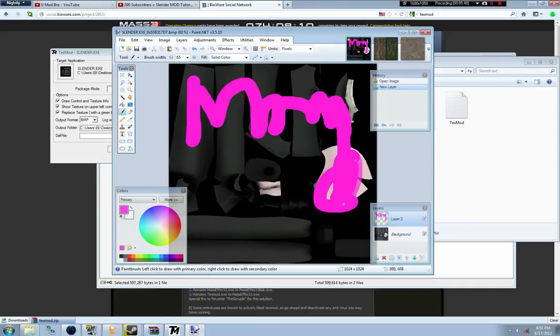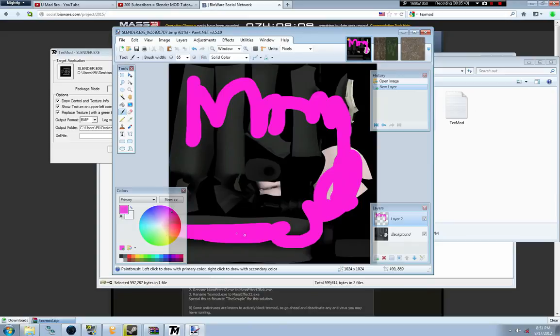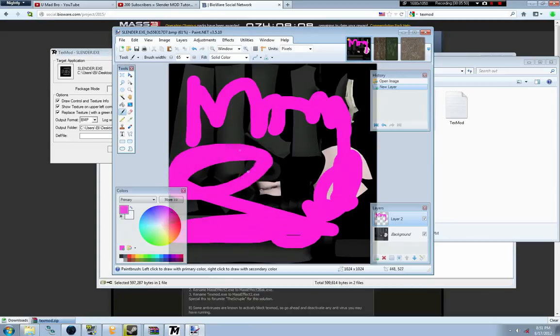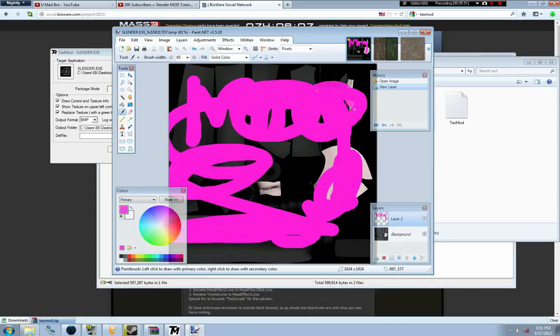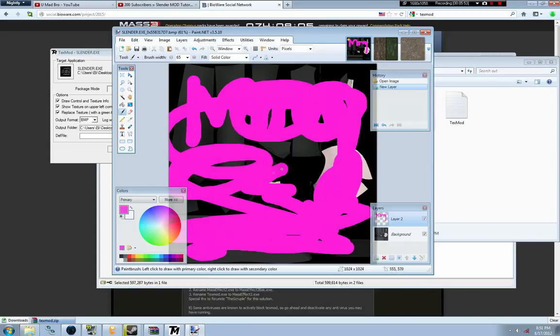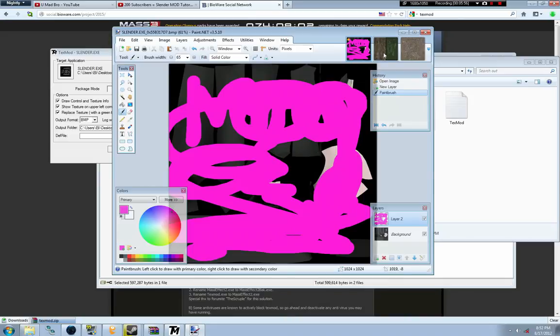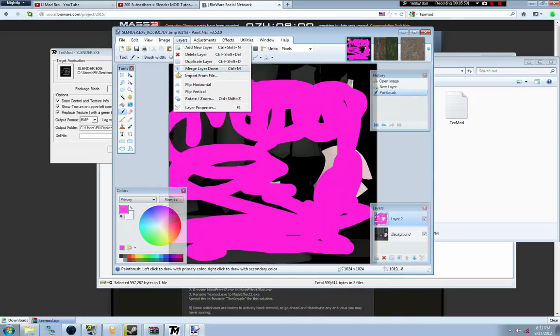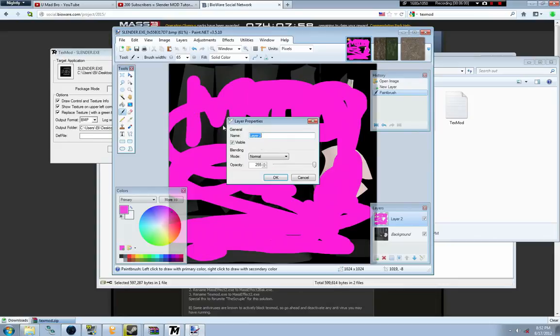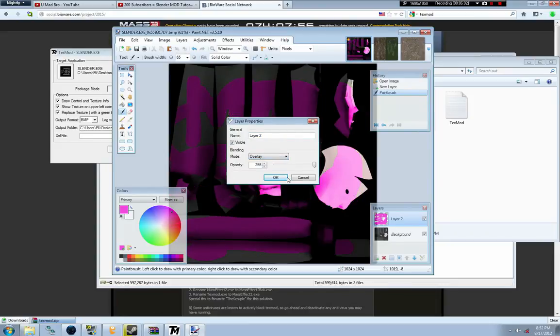I'm going to make it pink and make a nice big scribble. Just scribbling pink all over. It's just an example. You can do whatever you want, get creative with it. Next, you have to go to layer properties. You have to put it on overlay.